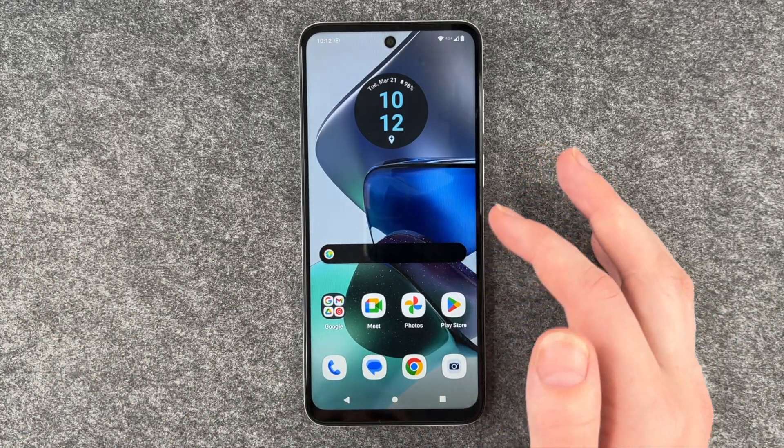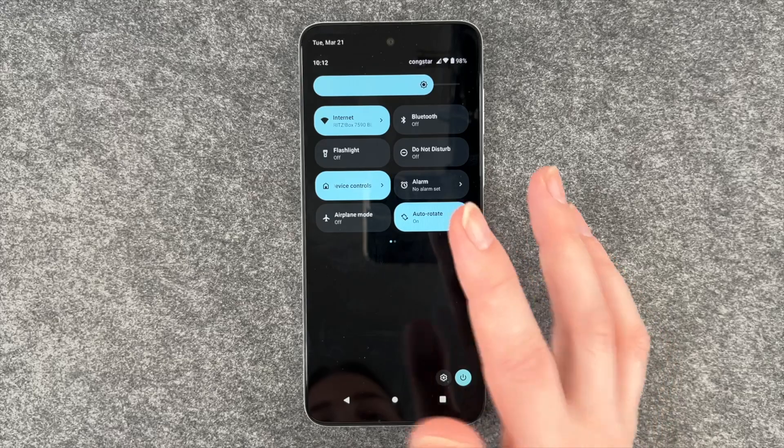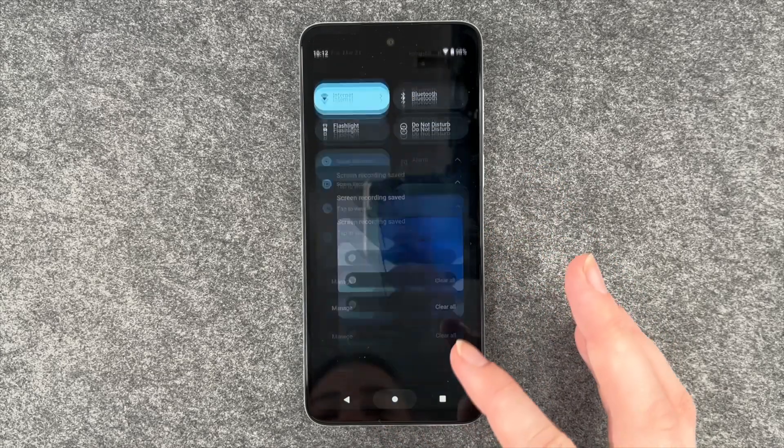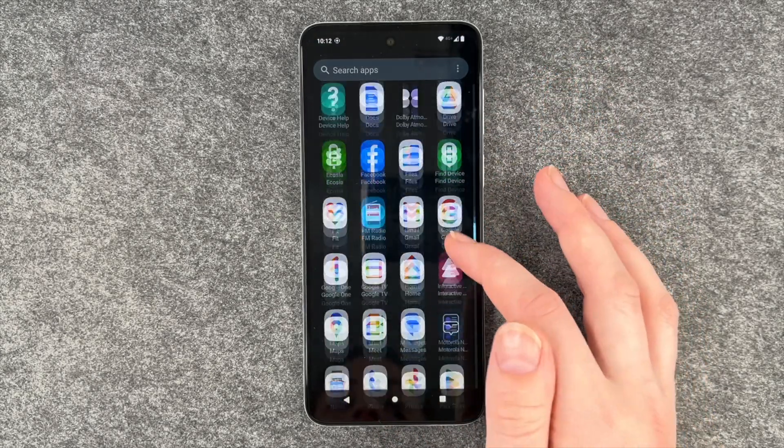If you want to turn it off again, you can just go to your drop-down menu and click on it, or you can go to your settings.